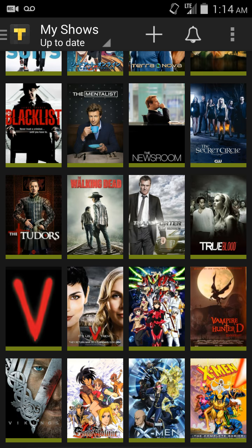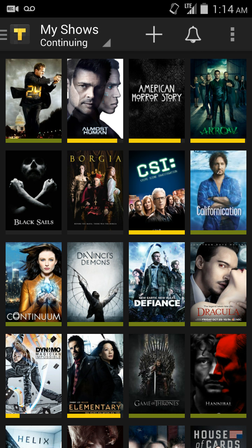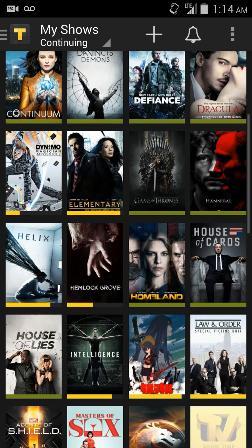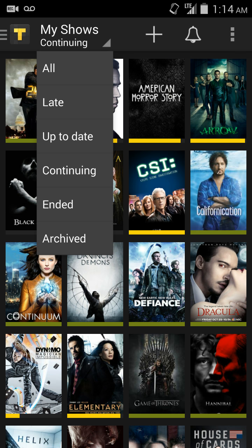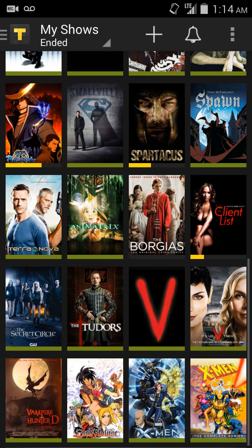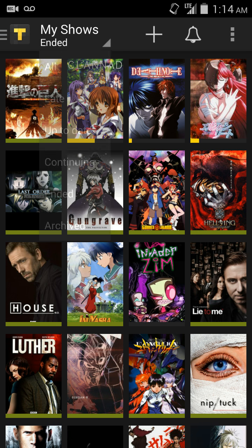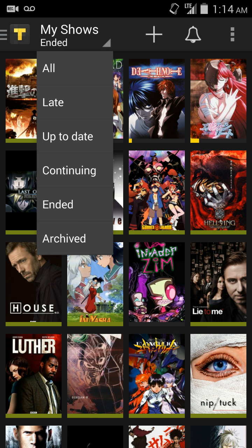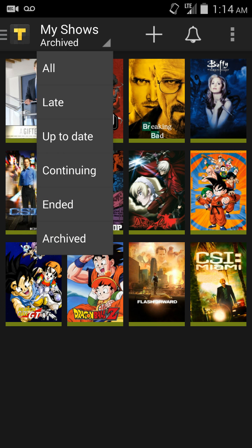If I hit Up-to-date, it's the opposite. Continuing are shows whose seasons are not done, or are just going to keep running or have more episodes to come. And Ended are shows that I have officially finished and will no longer have episodes coming in. And Archived — if you finish particular shows, part of that Ended section, you finish them and want to put them away so they're not in your constant list.